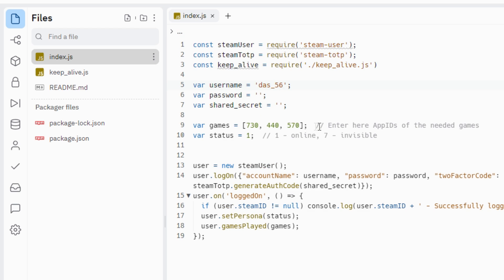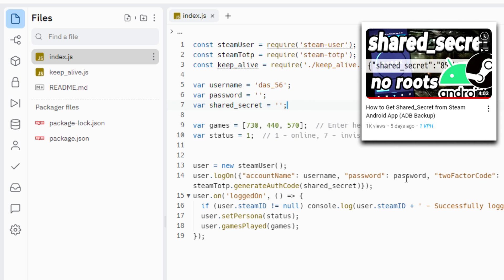Enter here your username, password. I recommend to use the shared secret so you don't need to enter the guard codes every hour. This video will help you to get the shared secret code from your Android device.